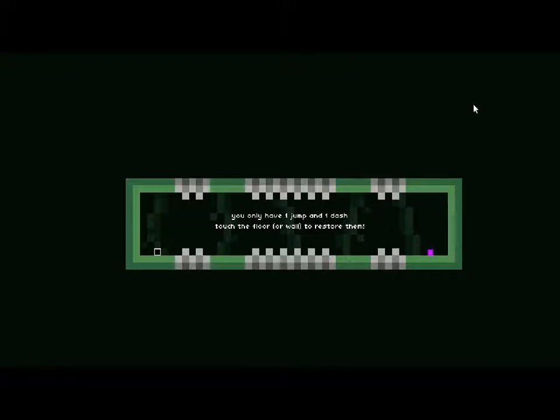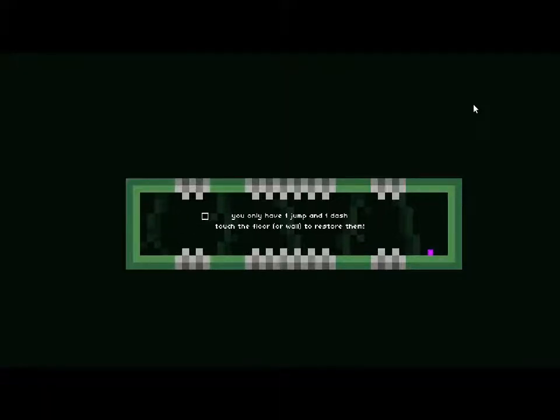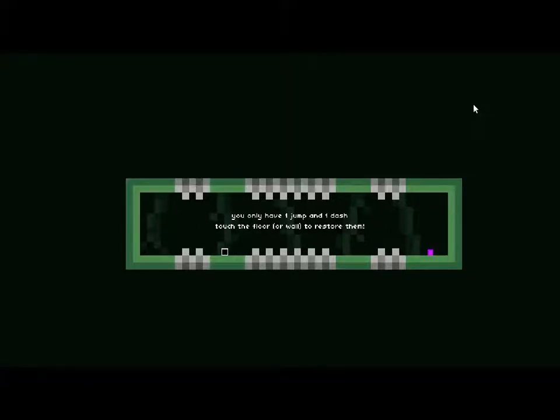No. I'll have to put some background music because it sounds really weird. I've got my headphones and there's like no sound. You only have one jump and one dash. Touch the floor or wall to restore them. Wait, what?